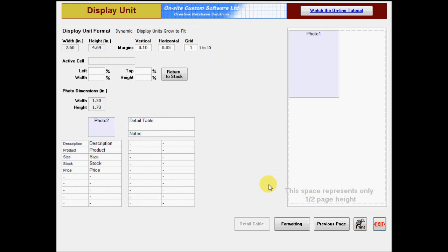Notice that the design pad is tall and narrow. Also, the height of the design pad only represents half the page height. This is because it would be too narrow to work with if it showed the full page height.